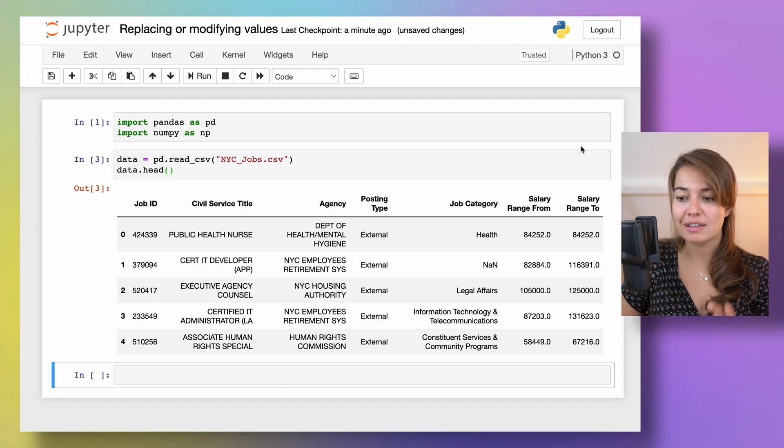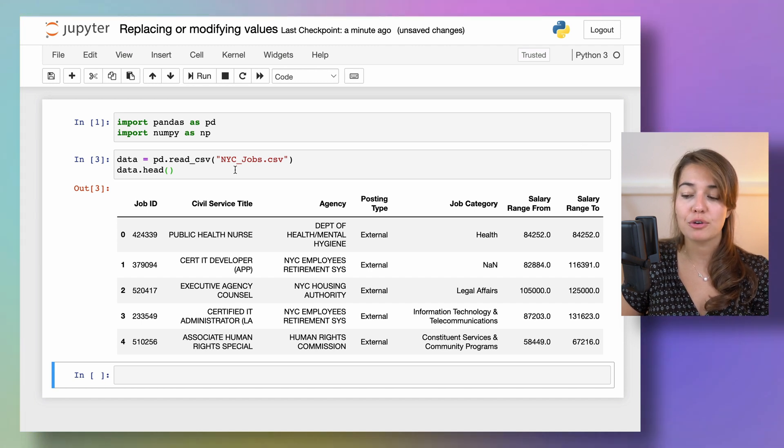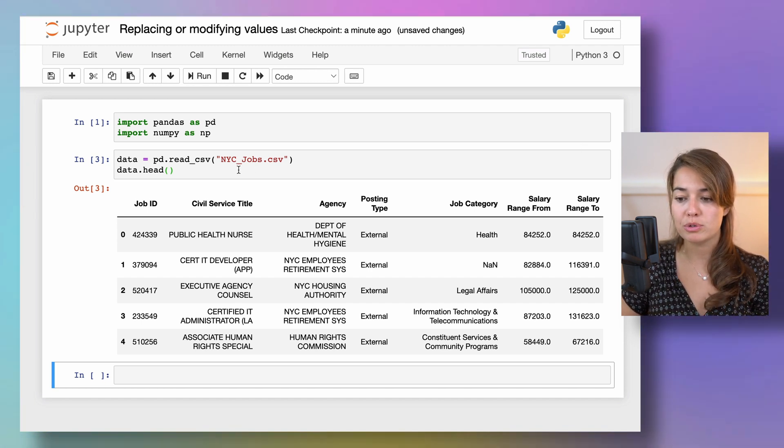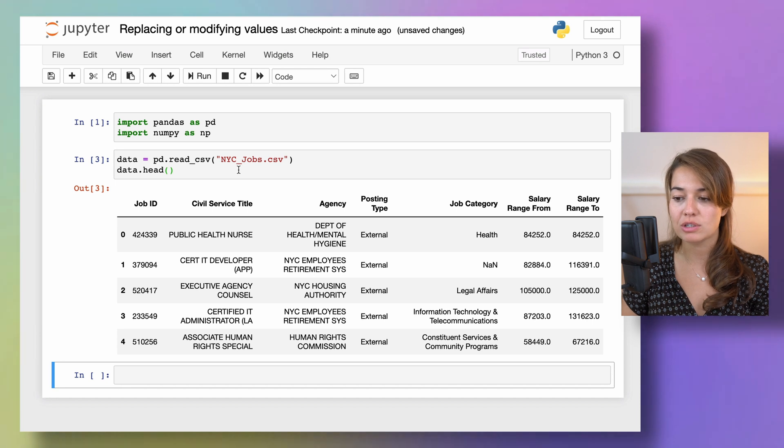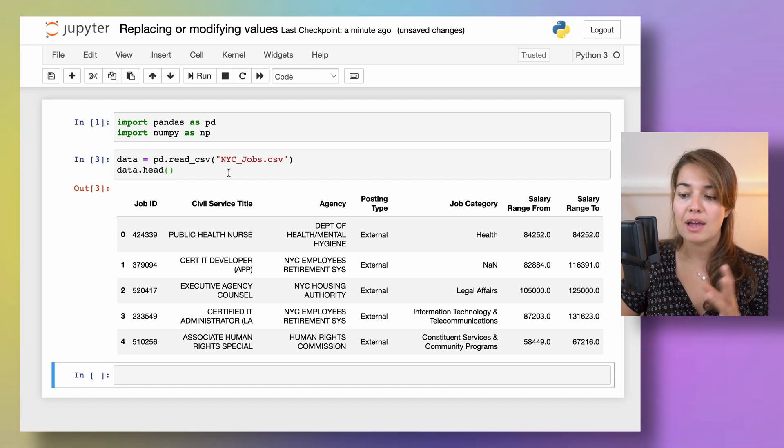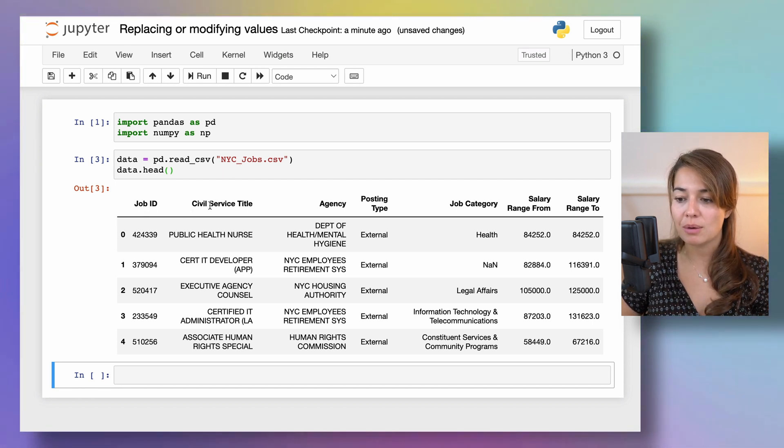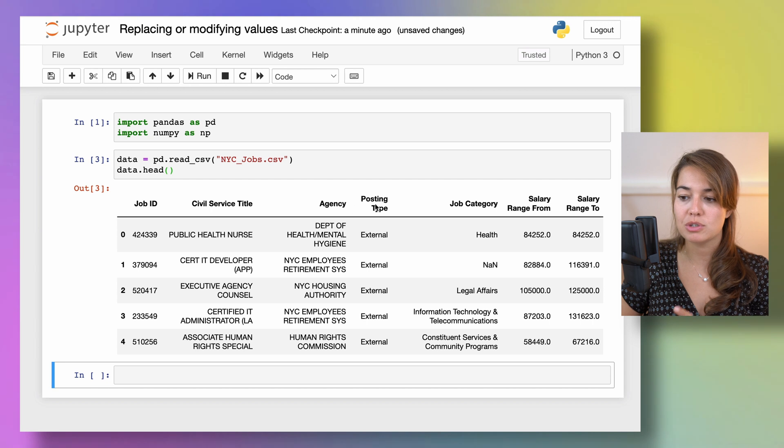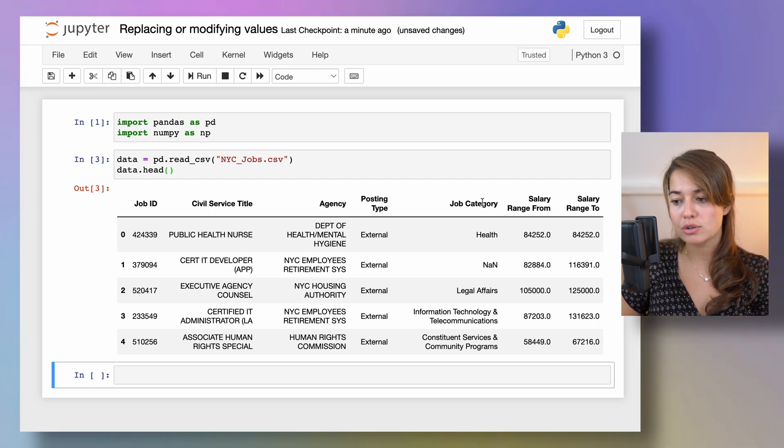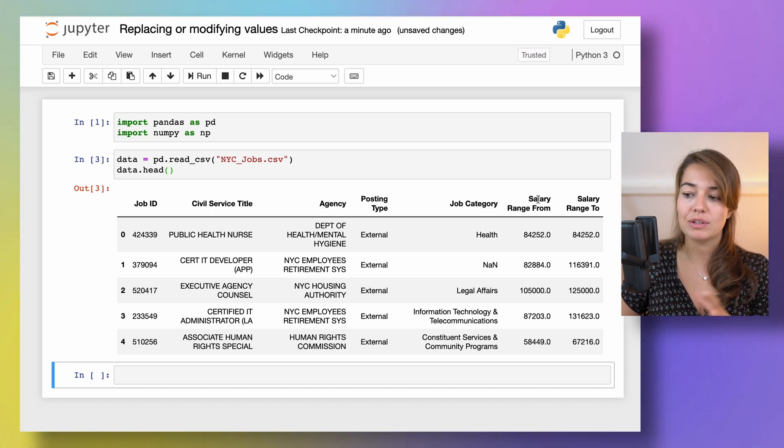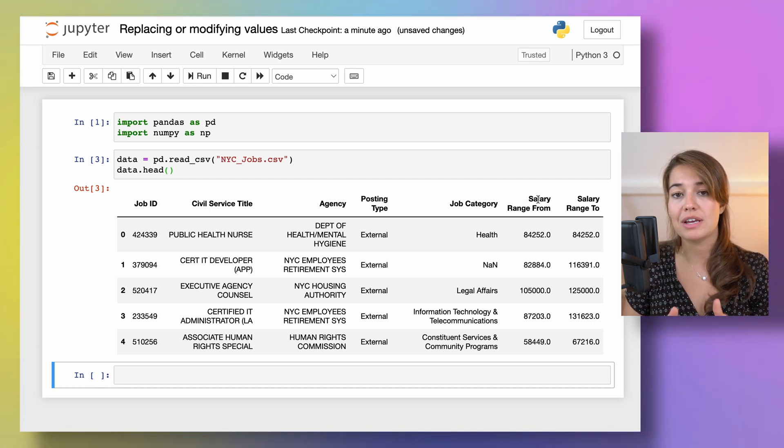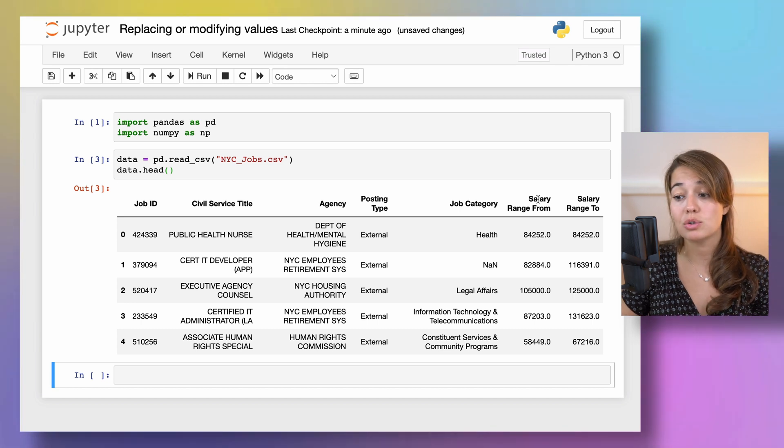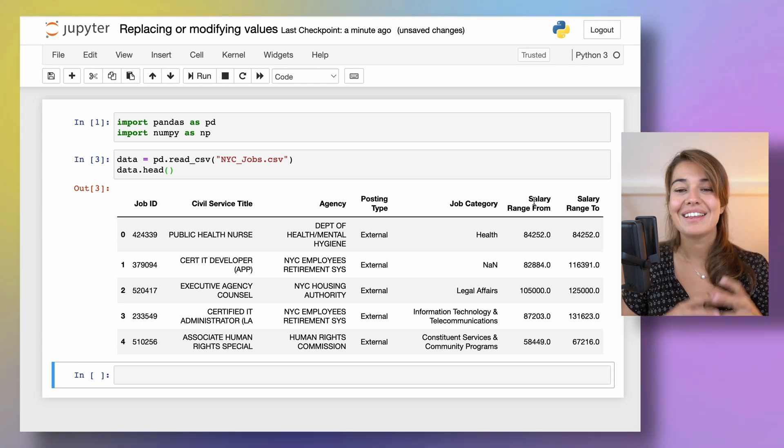This is a data frame that I got from New York City Open Data. It is a list of open positions in the New York City government, their job IDs, the job title, the agency that opened this position, whether it's external or internal, the category and what the expected salary is from the lower end to the higher end.